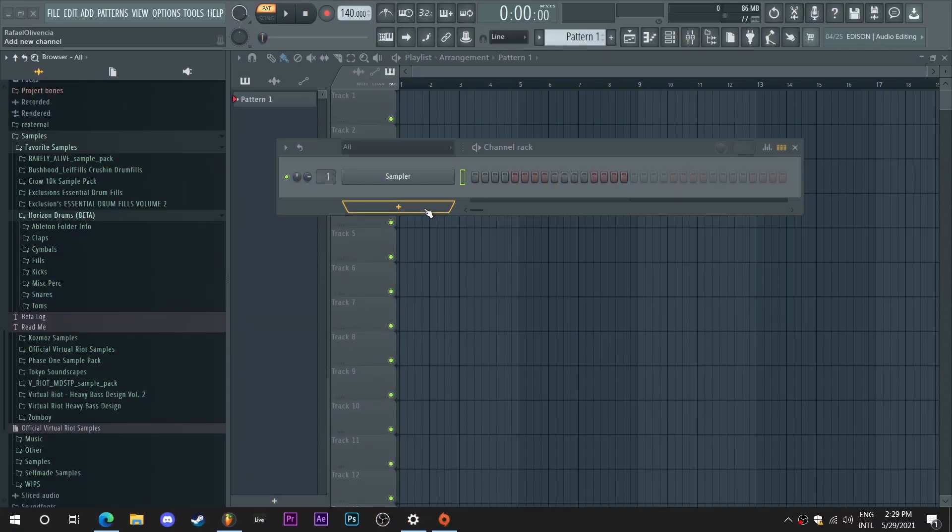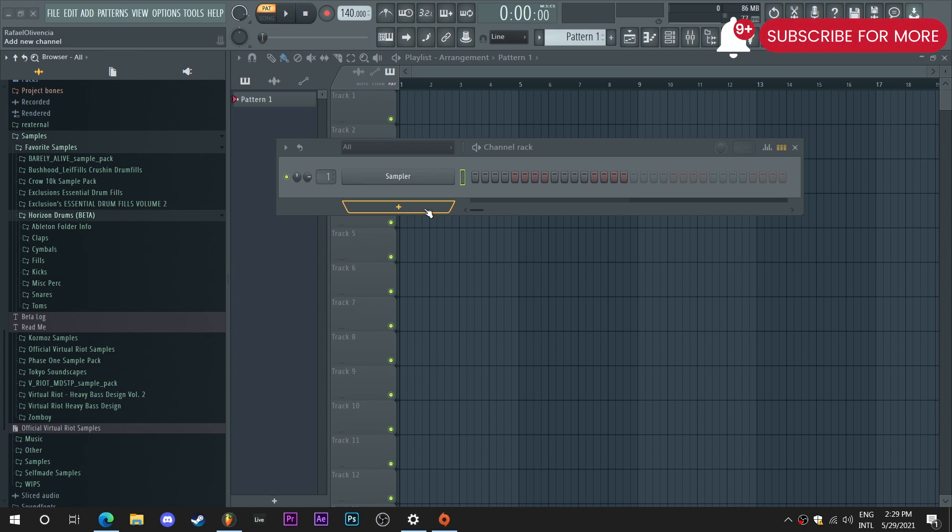So to start, I always like to lay out the drums first. It helps give a nice foundation when working with the drop and it also helps things flow together when I actually get to adding the basses.